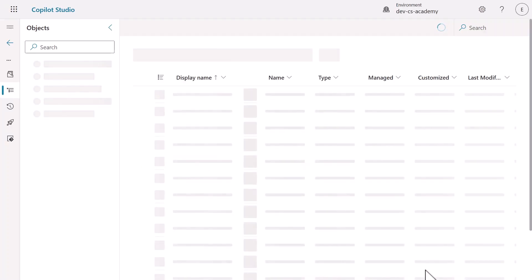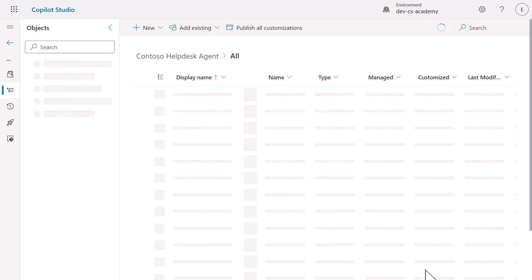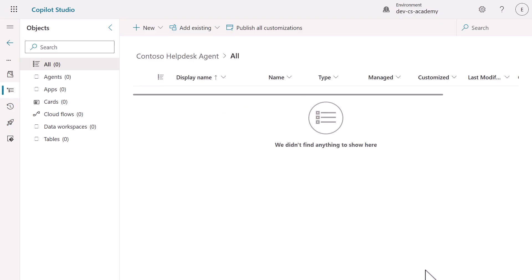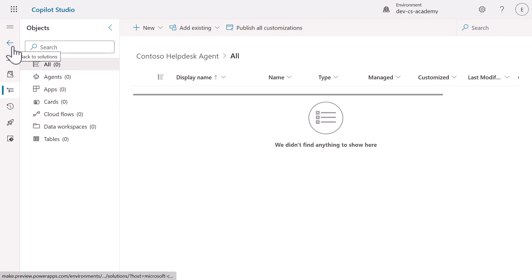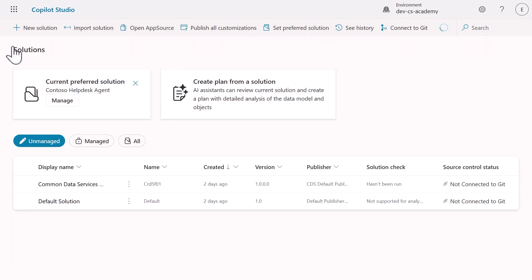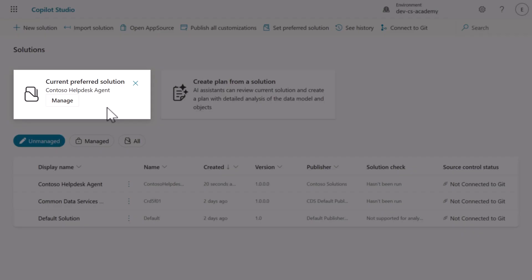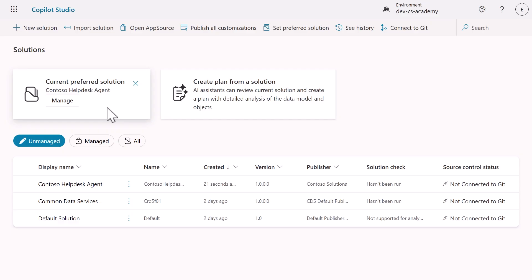Copilot Studio will process our request and establish our solution with all the properties we've defined. Once created, our solution appears in the Copilot Studio interface showing zero components — this is expected since we haven't created our agent yet. Let's go back to the Solution Explorer. Notice how our newly created solution is now the preferred solution based on the box we ticked earlier. Our solution is now ready and waiting for us to add an agent and its components in the upcoming missions.